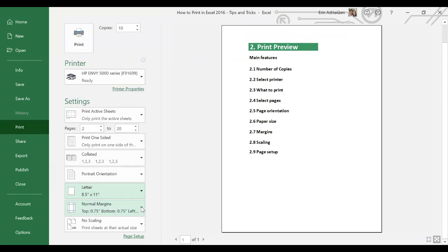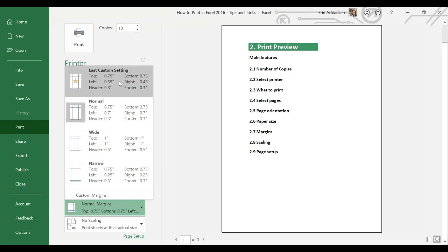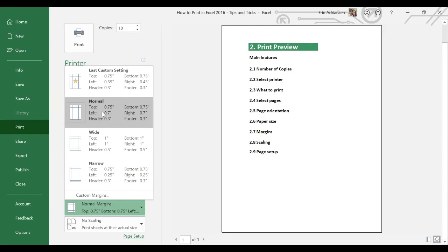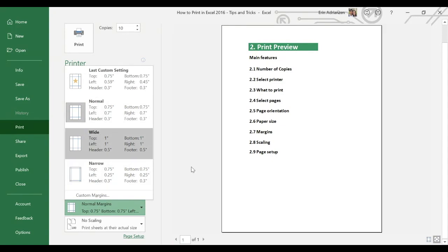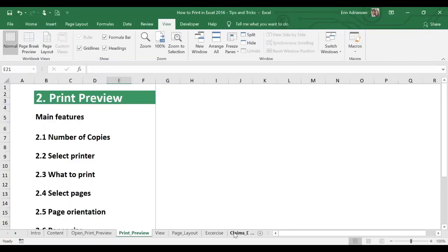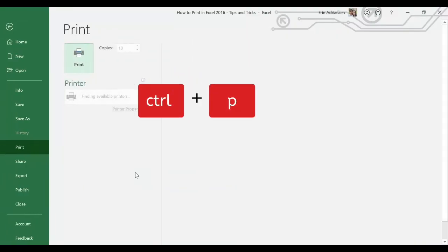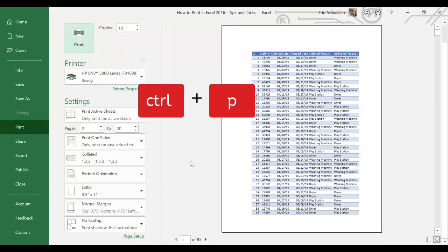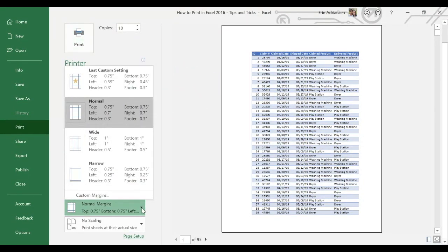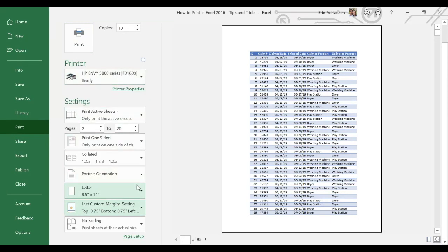Now let's go to margins. Here we have four different options: last custom settings, normal, wide, and narrow. Let's use our claims data to visualize the changes. Let's leave this window — here is the claims data. Control P and let's see what happens. Last custom settings — there you guys have it. Normal — that looks better. Wide — it changes. And then narrow — it also changes.